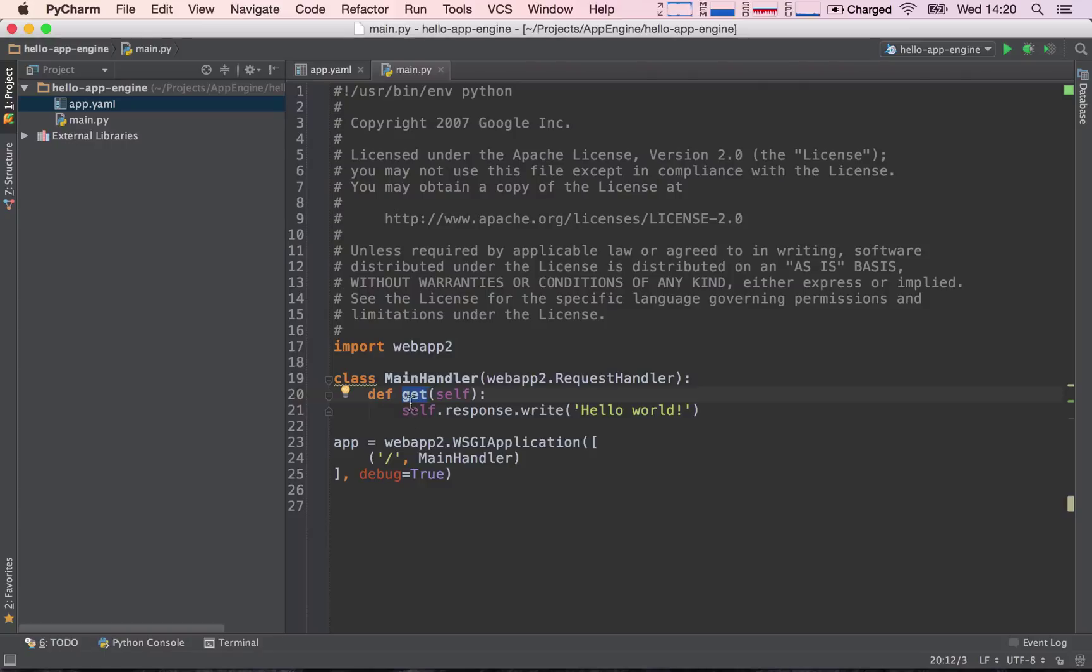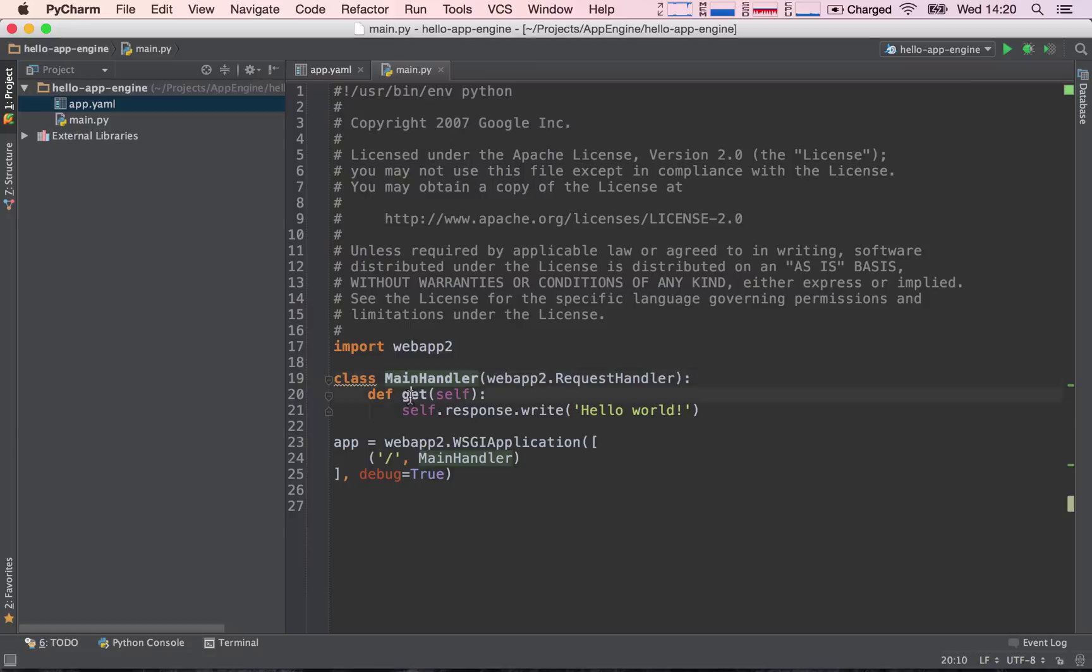So if they send a get request, we are going to implement a get function inside of our handler. If our user sends a post request, we are going to implement a post function inside of our handler.